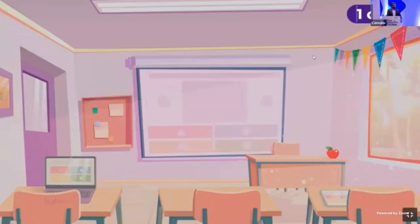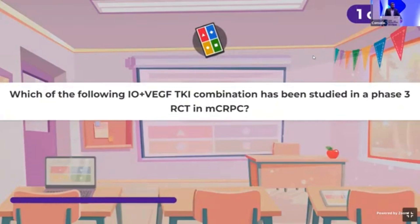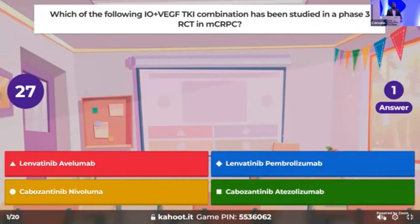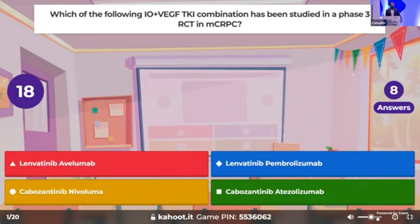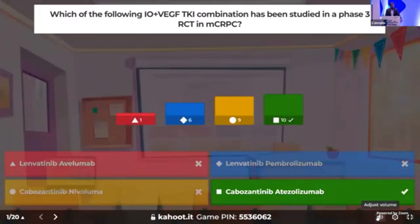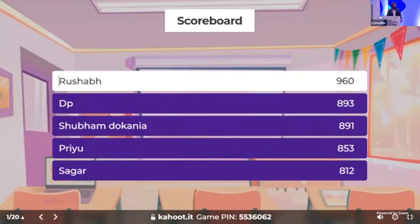Question number one: which of the following IO plus VGF TKI combination has been studied in a phase 3 randomized trial in metastatic CRPC? 10 seconds remaining. So, this was the CONTACT trial and we have got 10 correct responders.